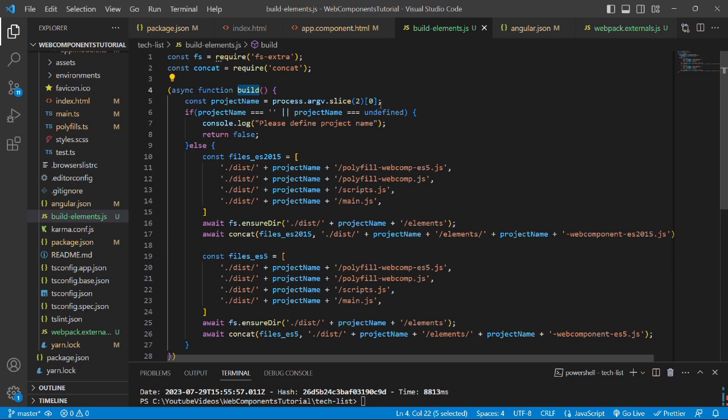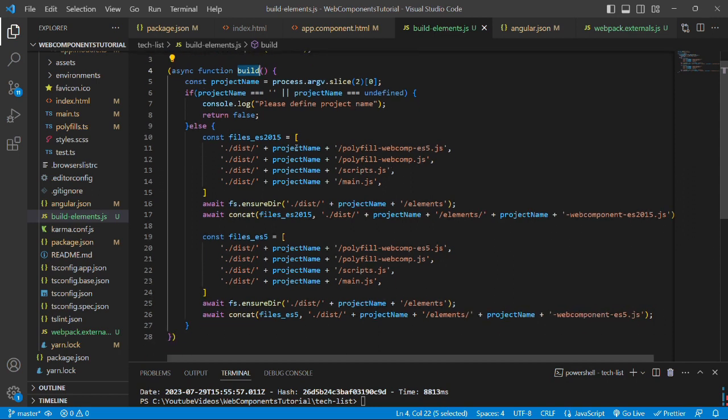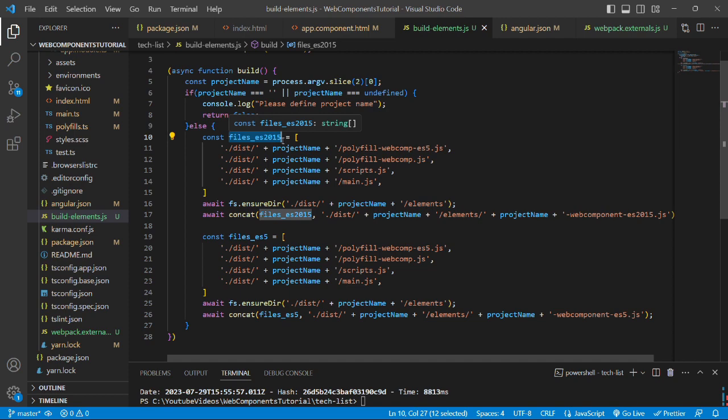If the project name is empty or undefined, then we'll log the console "please define project name." Otherwise,